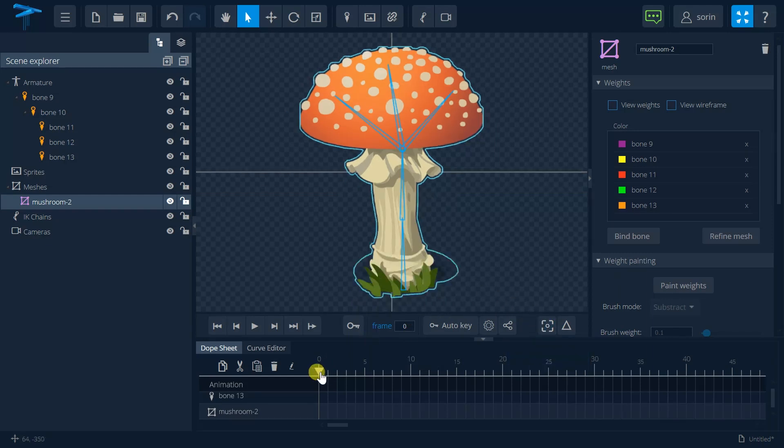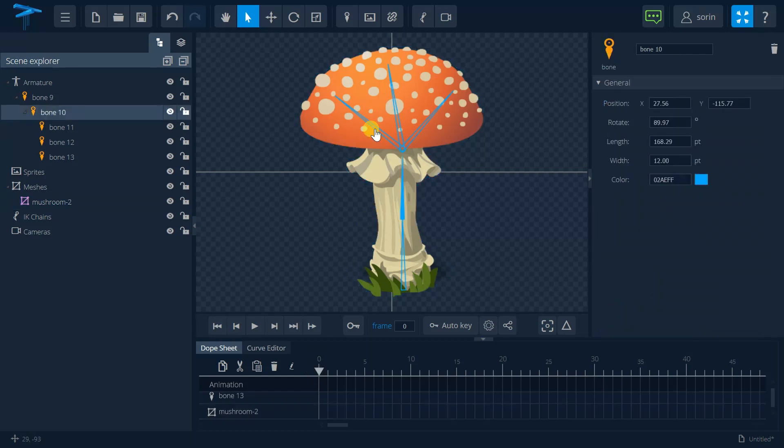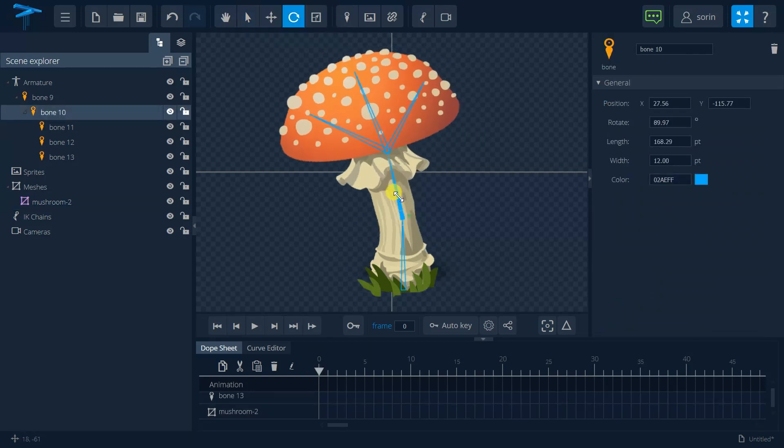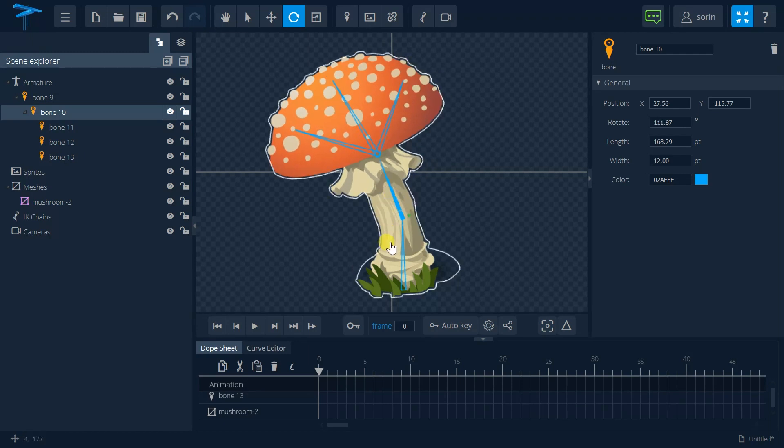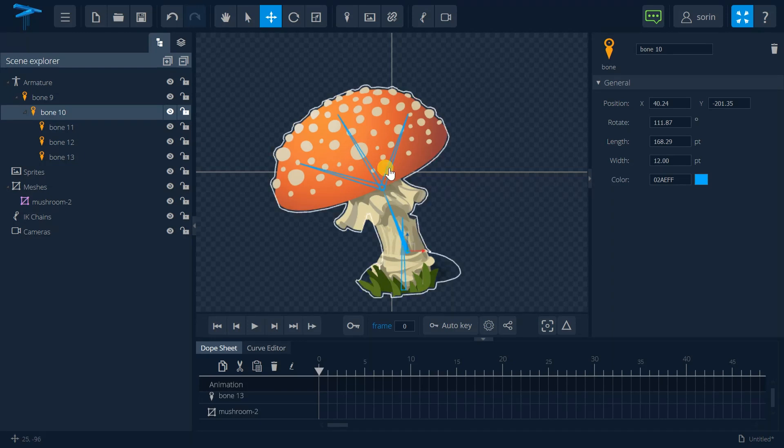So first I'm going to select the first keyframe and it will be positioned in the keyframe 0 and for this I want to rotate a little bit this mushroom and to make it a little bit smaller like this.